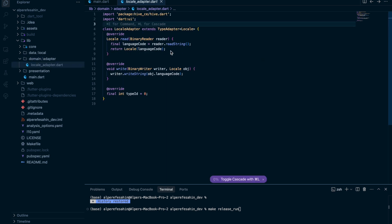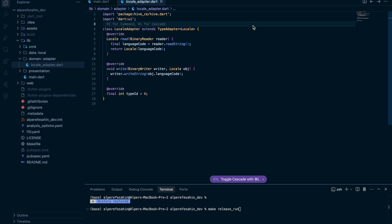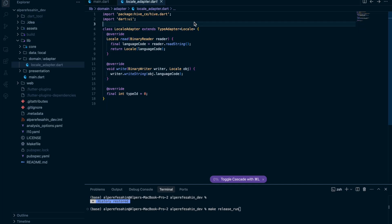Why? Because we have a local variable, local class. So we have not, for example, string. We have not boolean. We have not global ones. And generator of Hive, of course, can't be sure about for all types. I could have a local class, for example. It's a unique one. So we need to register the custom adapter, custom thing to our Hive local database.